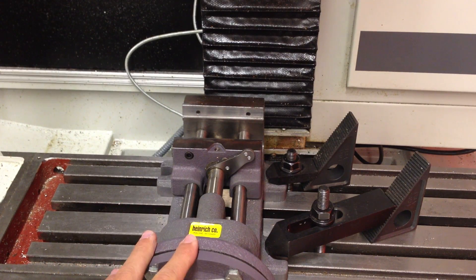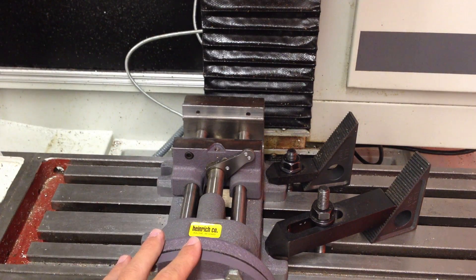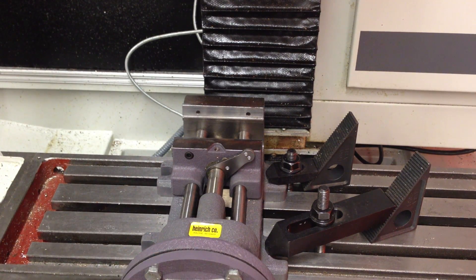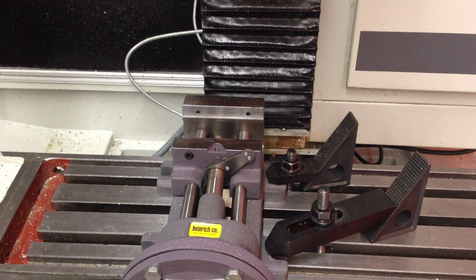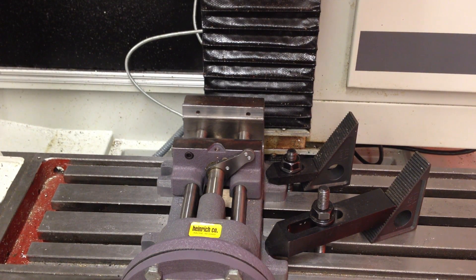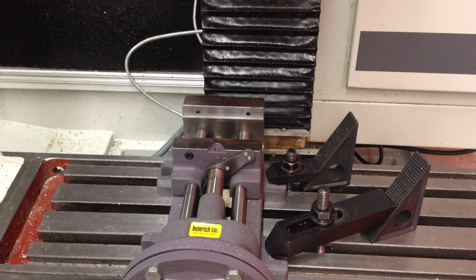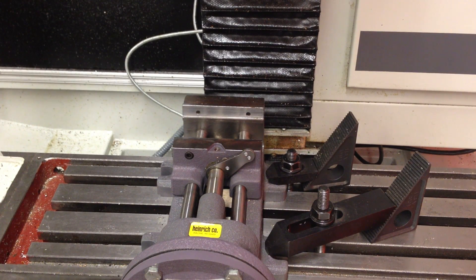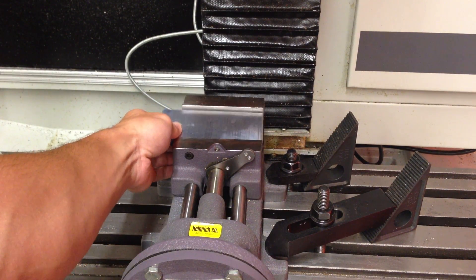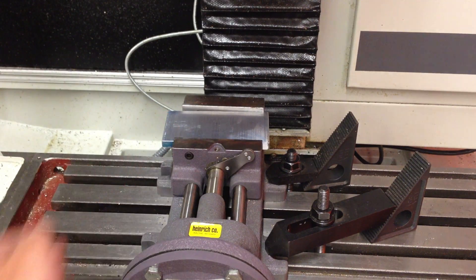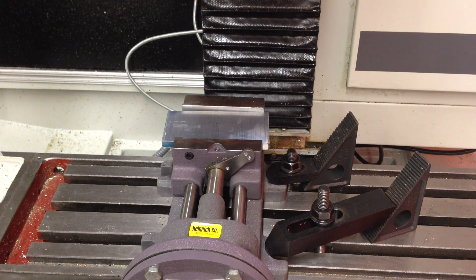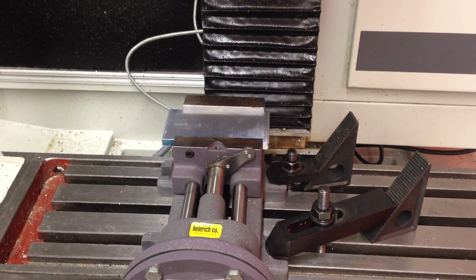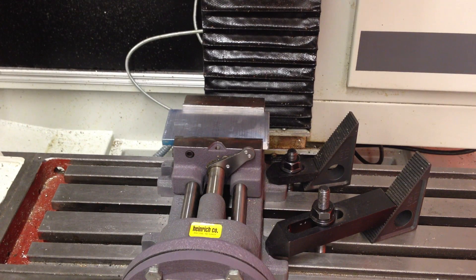This air vise is then attached to an air solenoid, which with custom macros through the Mach3 interface we can control the clamping and unclamping just by typing in a simple M code. So here's the closing M code, and here's the release.